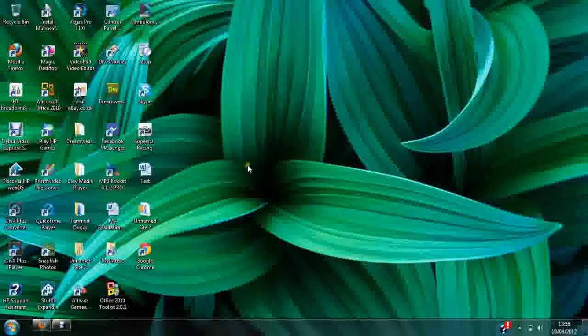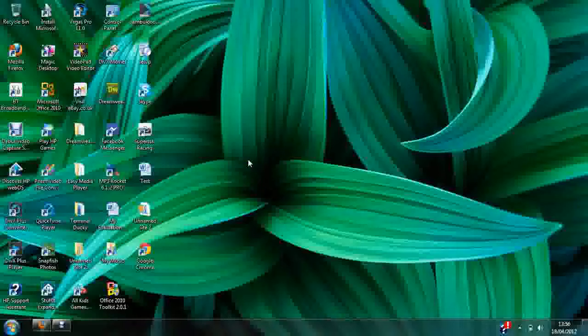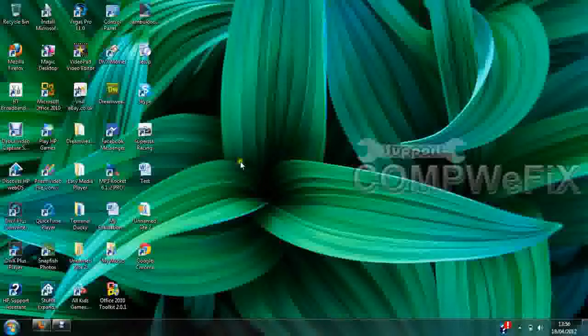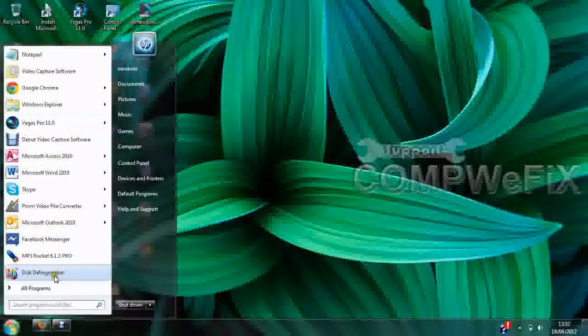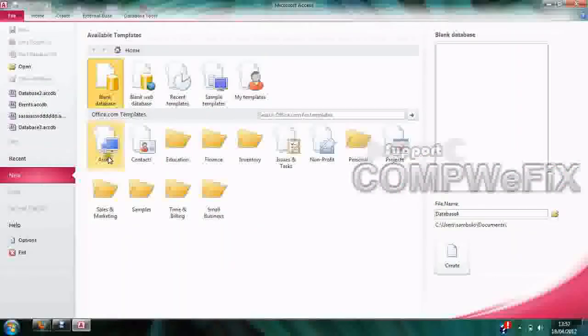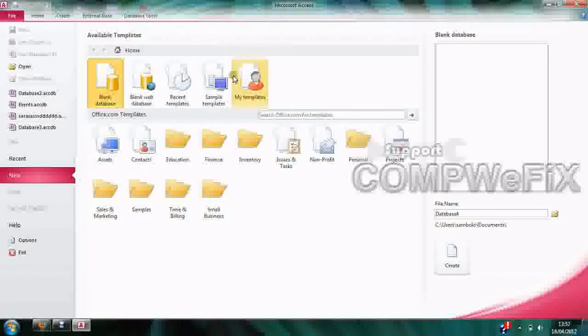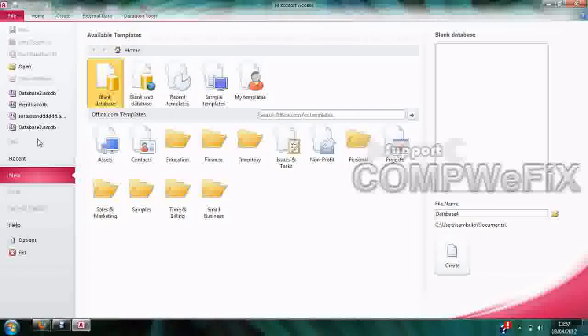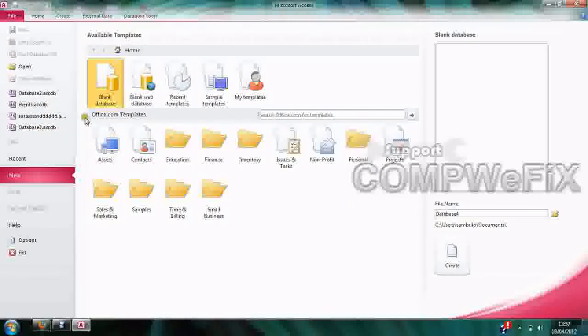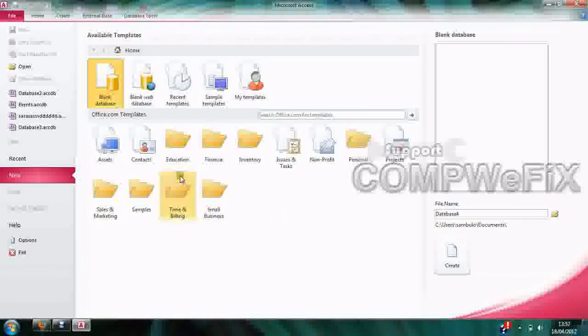Let's get started. We're going to open Microsoft Access 2010. When you open it, this is the window you see. We want to open what we've been working on for the past days.